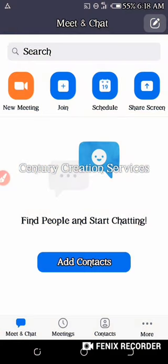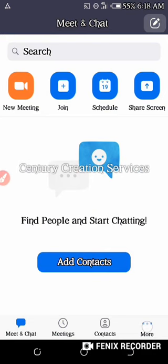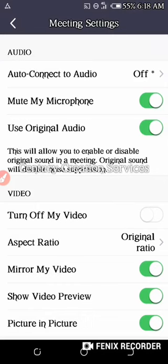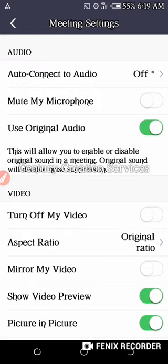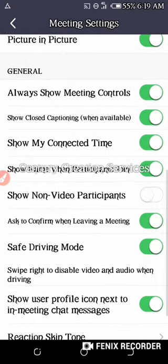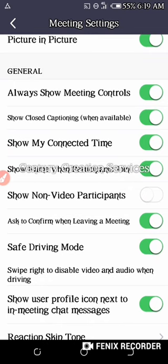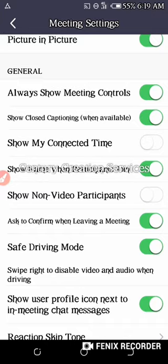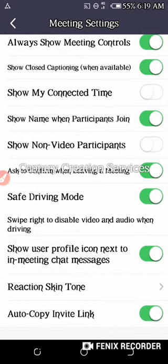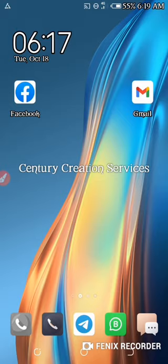Now I need to go back to settings. I need to turn off my video since this is a tutorial. I'm the one organizing this meeting. I'll set it to always show me the controls, show my connected time, and show name. Okay, let's go back.